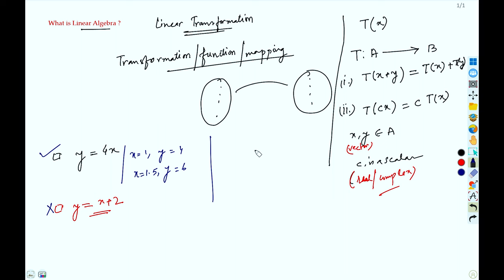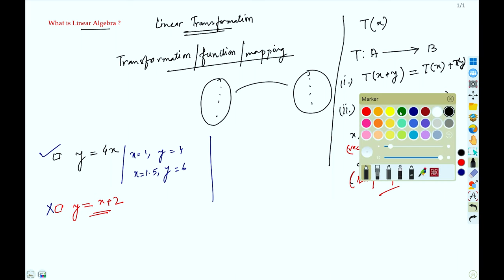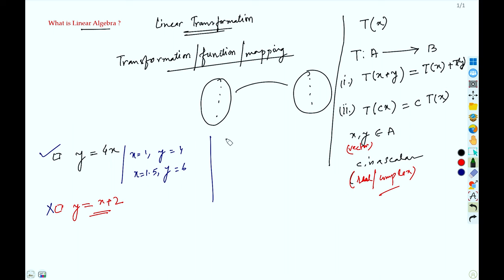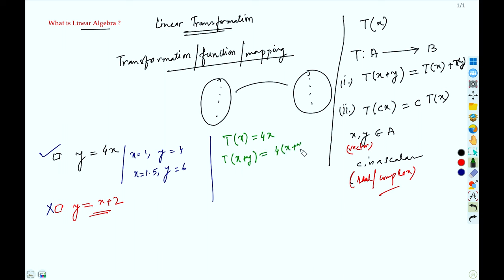Let T(x) = 4x. Now, T(x + y) = 4(x + y) — I just replace x by x + y — which equals 4x + 4y, and this is T(x) + T(y).